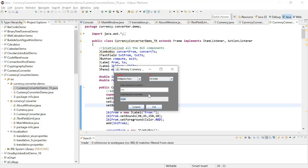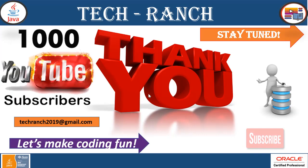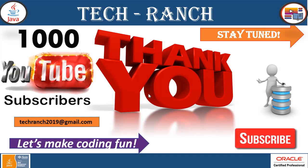Thank you so much for watching this video. Please subscribe to our channel and in case of any kind of assistance and source code needed please contact techranch2019@gmail.com and stay tuned for more upcoming interesting informative sessions and live demonstrations on Java based applications. Let's make coding fun, thank you.